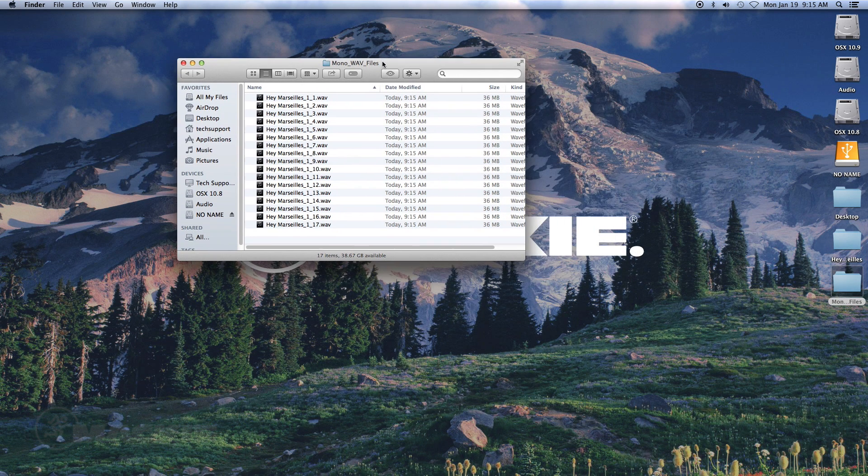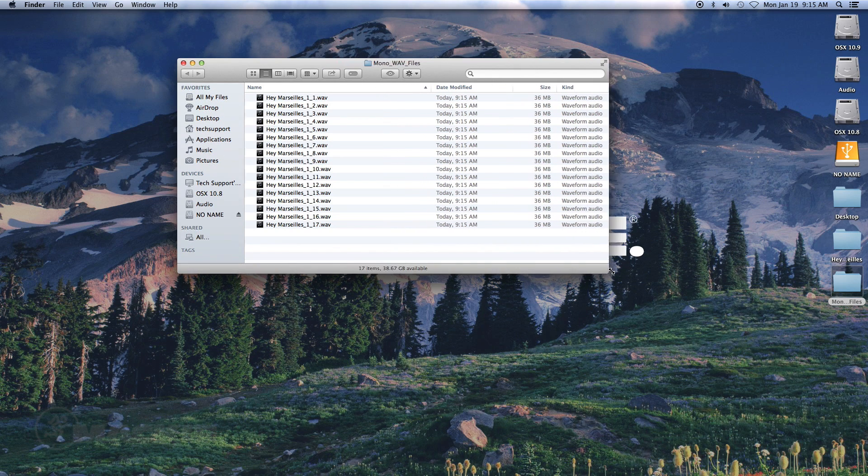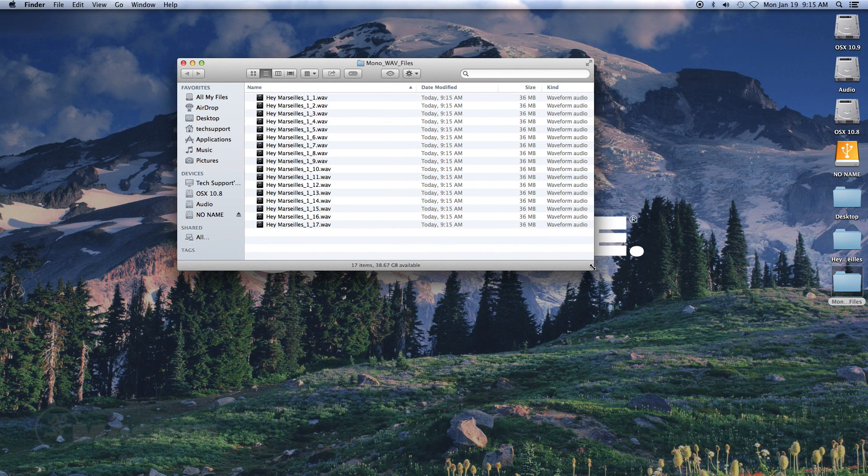Now you are ready to import your mono files into your DAW and start mixing. Thanks for watching this Mackie Quick Tech video.